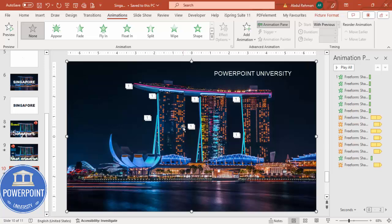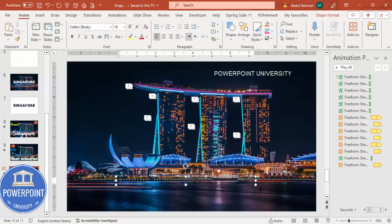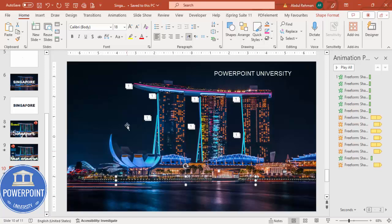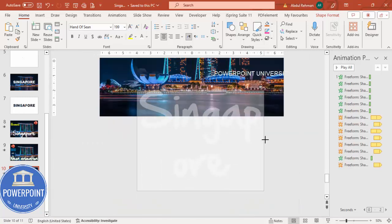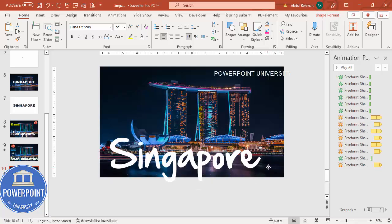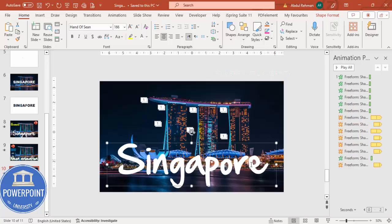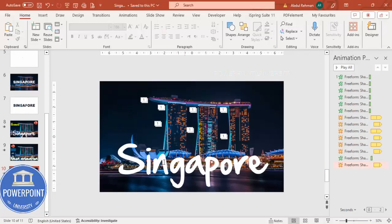Once the animations are done, add some text. Go to Insert > Text Box and type 'Singapore.' Set the font color to white, choose the font 'Hand of Sean,' center-align it, and increase the size until it's clearly visible. You can also add more text if needed. When you play it, it looks great.